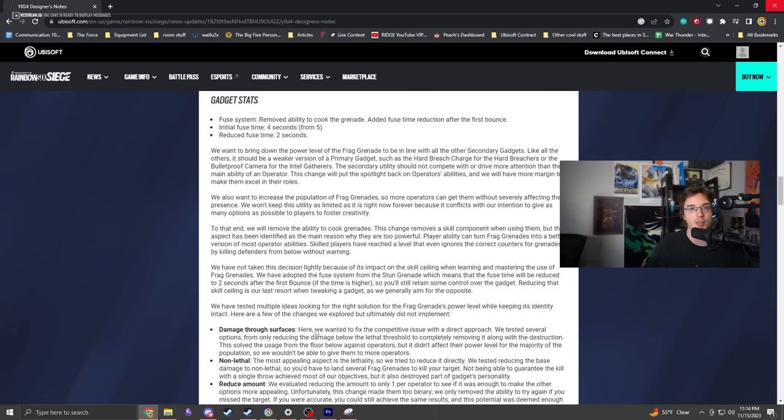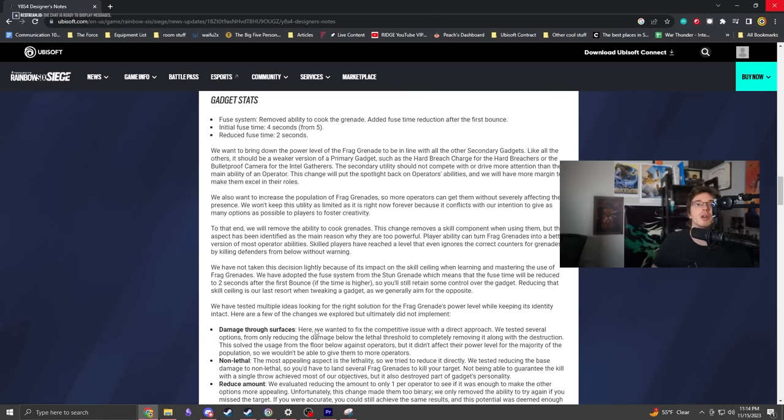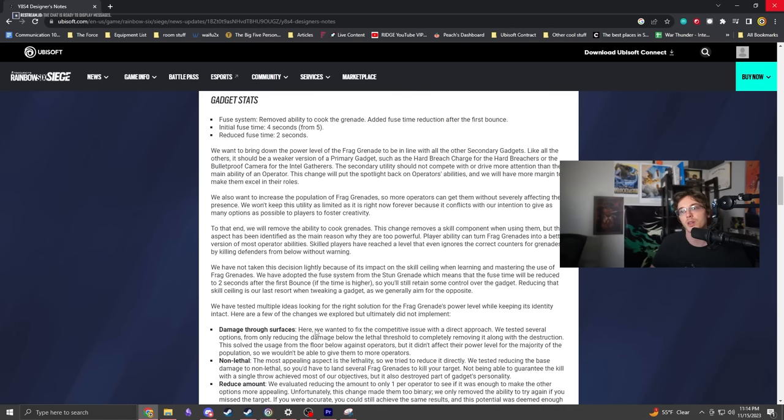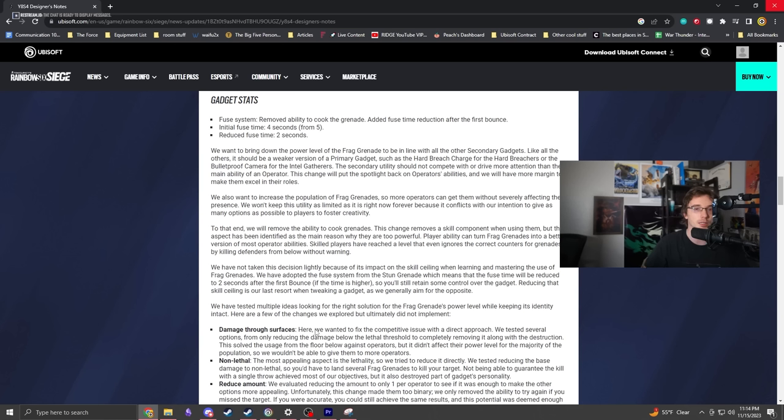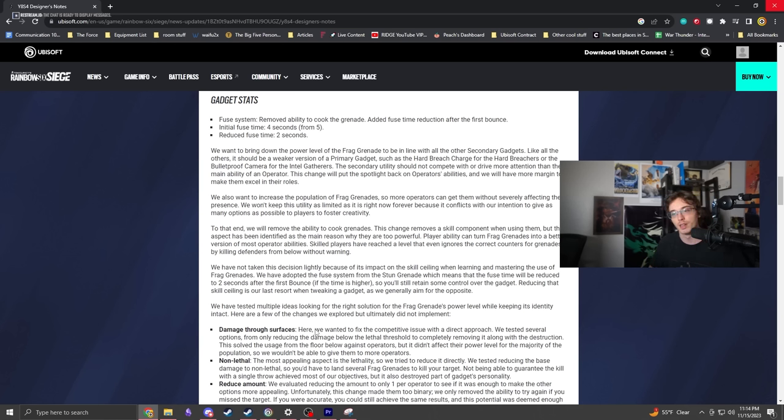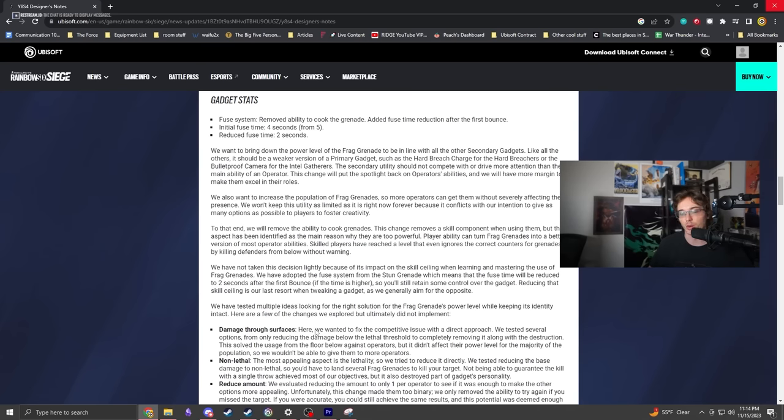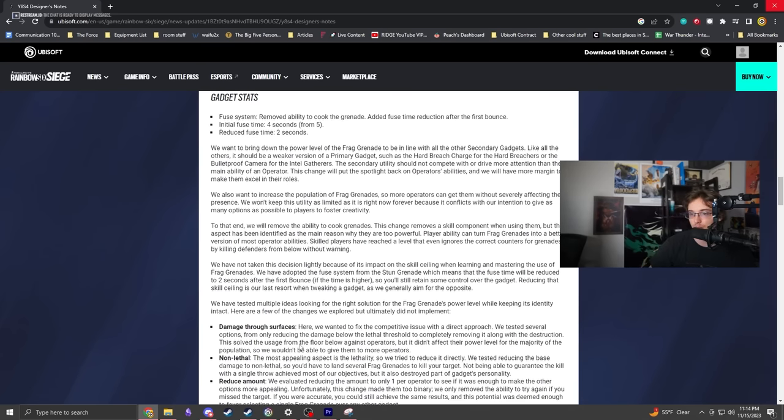I don't think it's very intuitive to teach someone to play around getting blown up from below when you're doing your job as a defender - holding an angle, sitting on a position, standing your ground. I understand why Ubisoft is doing this.